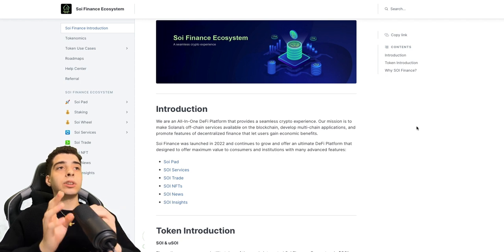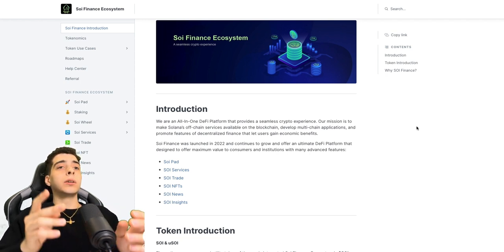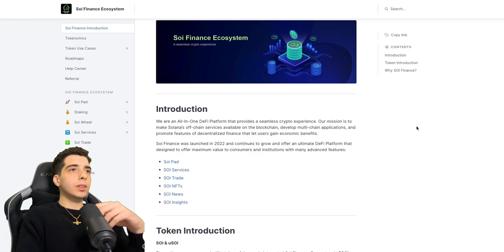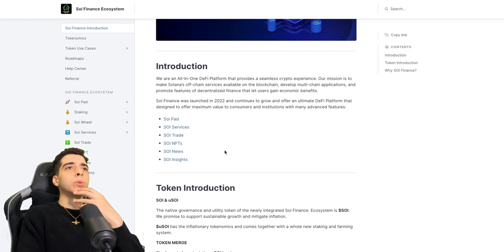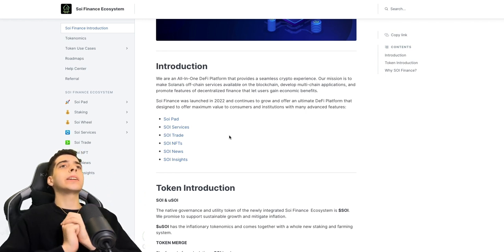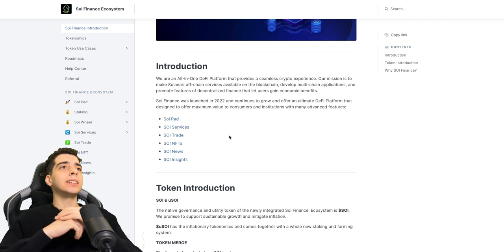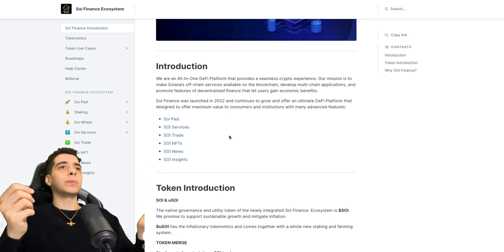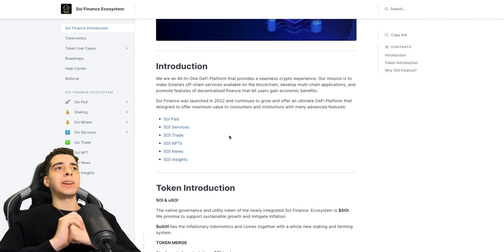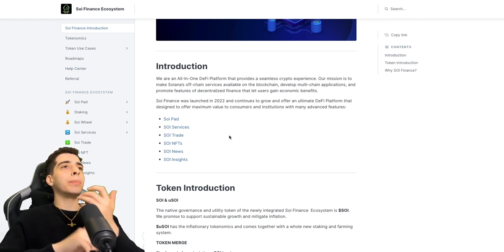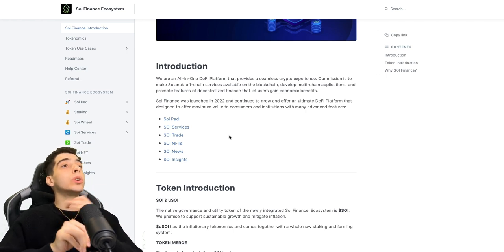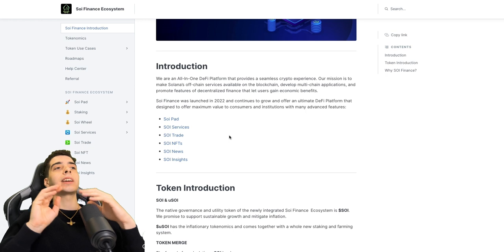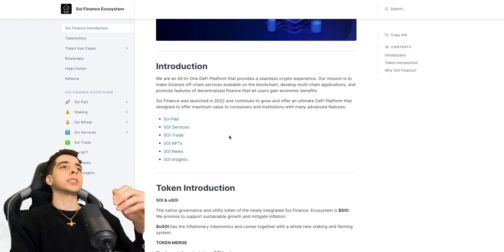Please look into this after this video. They mentioned that they were launched in 2022 and continue to grow and offer an ultimate DeFi platform that is designed to offer maximum value to consumers and institutions with many advanced features such as Soy Pad, Soy Services, Soy Trade, Soy NFTs, Soy News, and Soy Insight. Let's get a quick look at these.